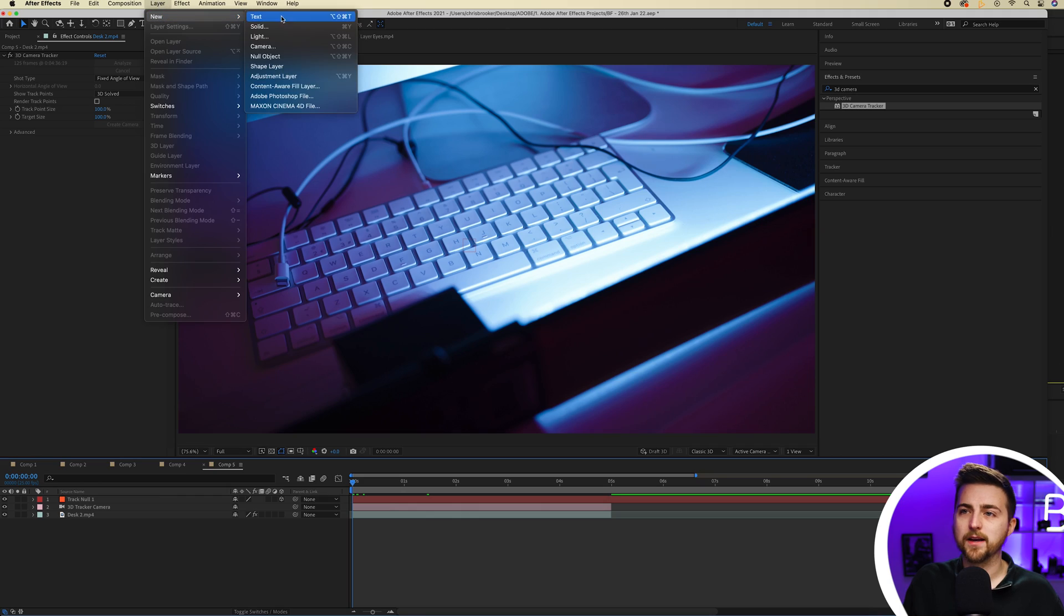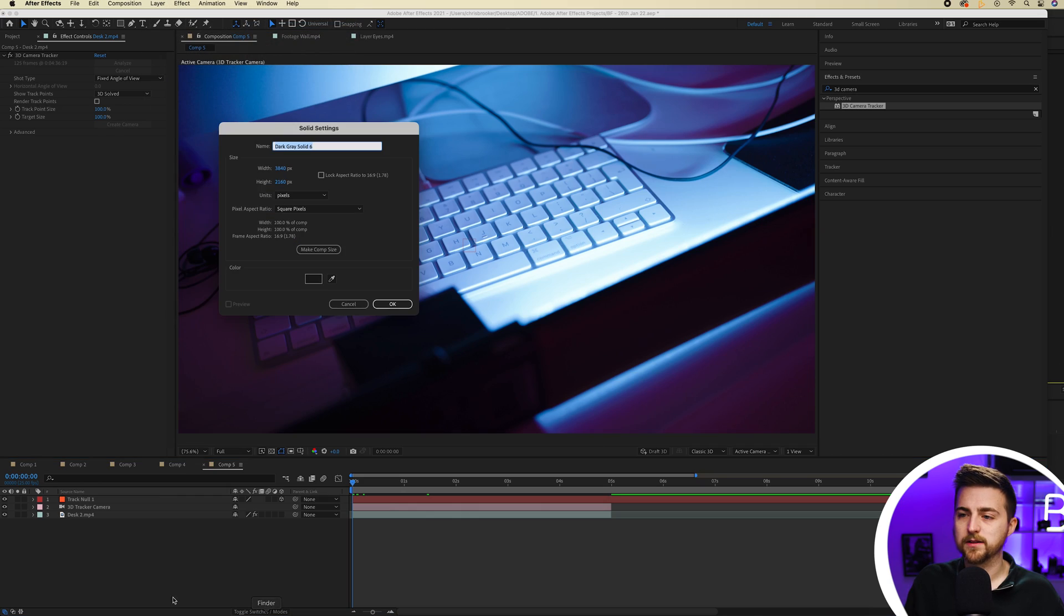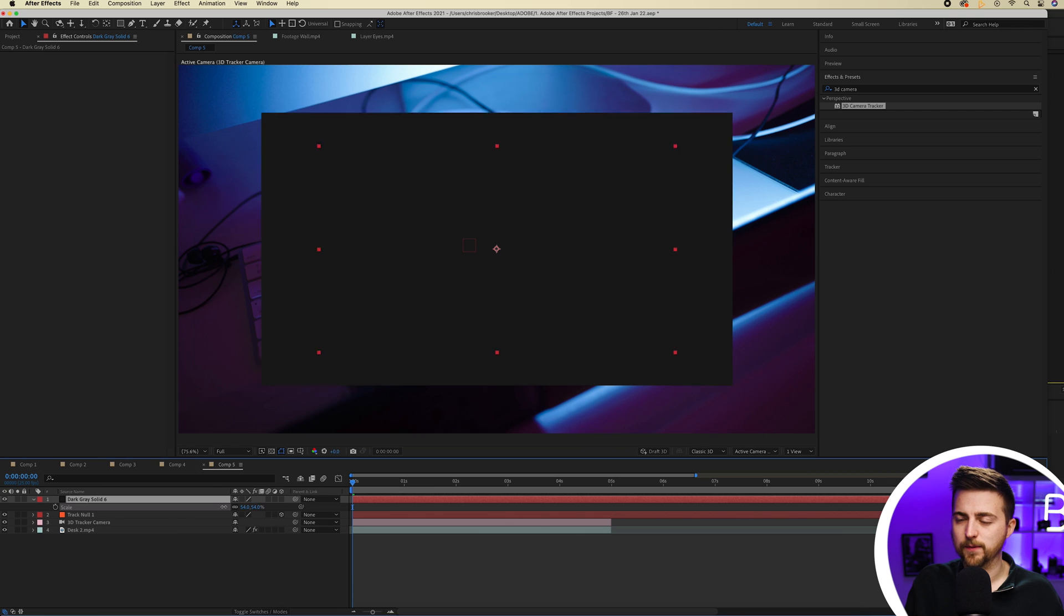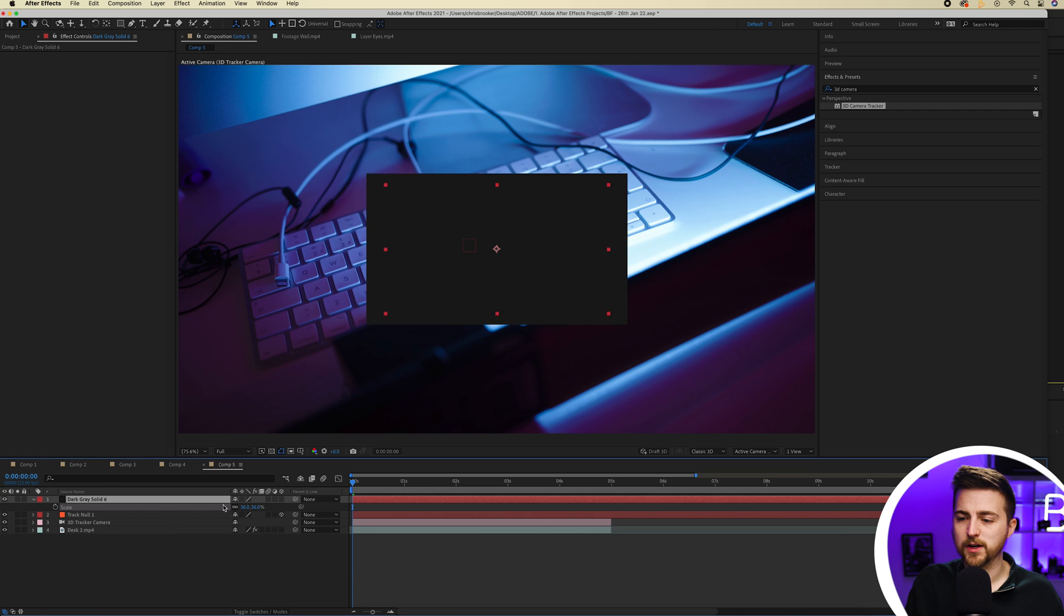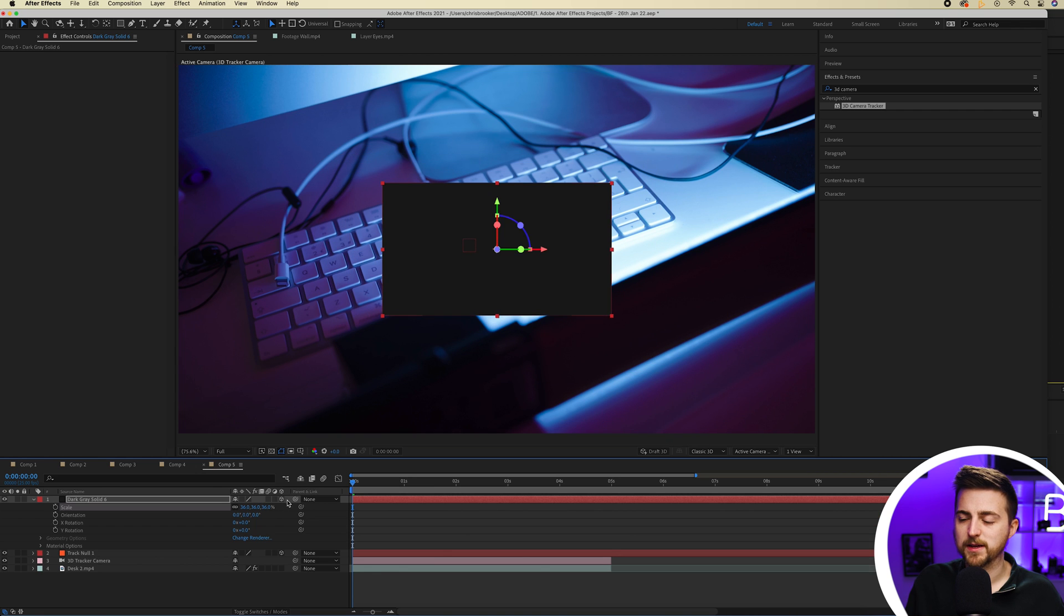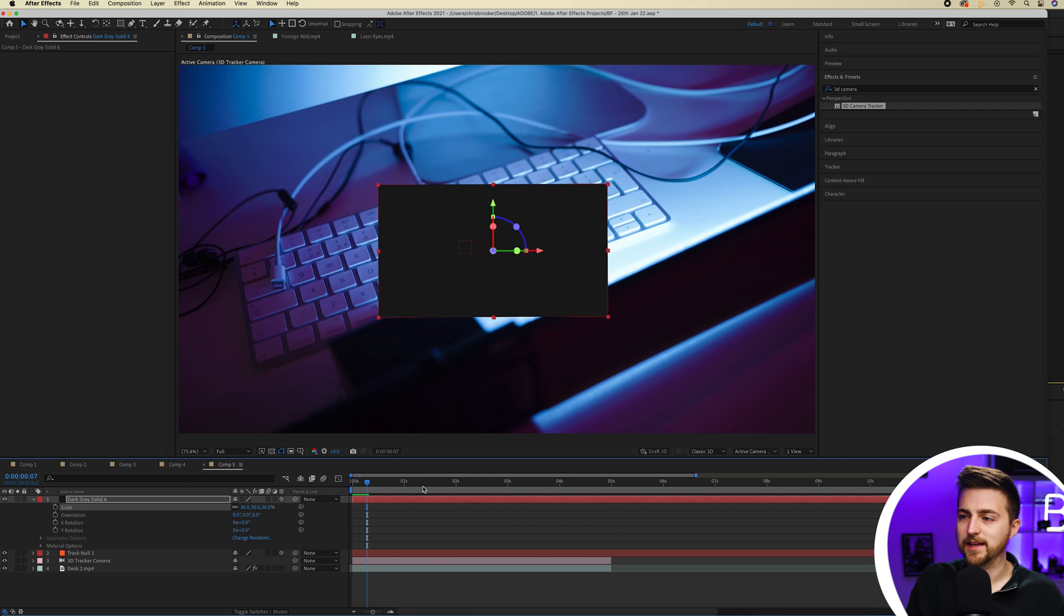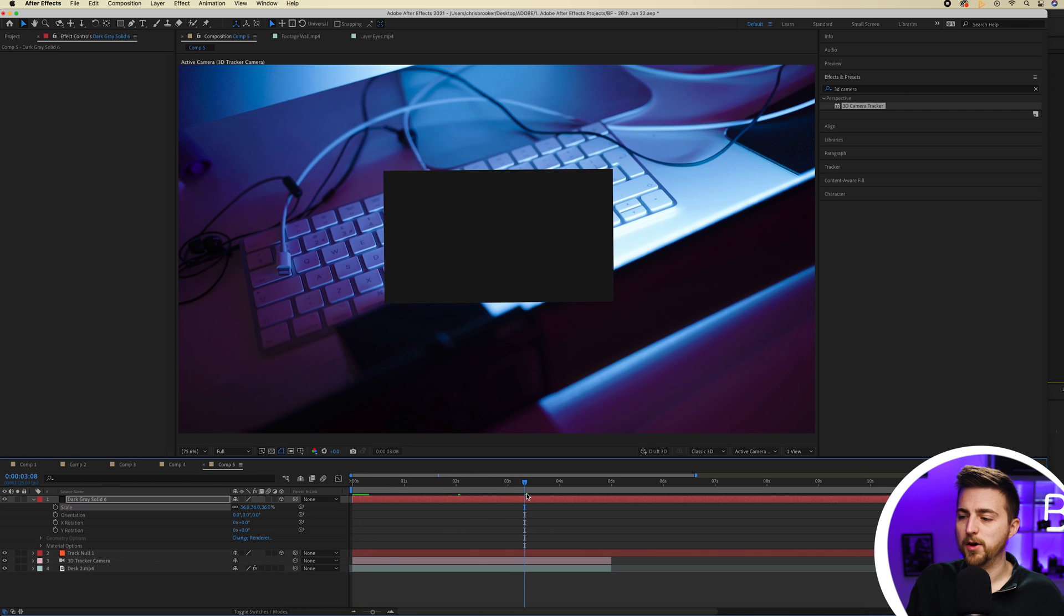Essentially now anything we add into the scene if we convert it into a 3D shape it will track to the footage perfectly. So we'll go layer new solid, press ok, we'll scale this down and then we'll just convert this into a 3D object by selecting this option and that will stick into the scene perfectly.